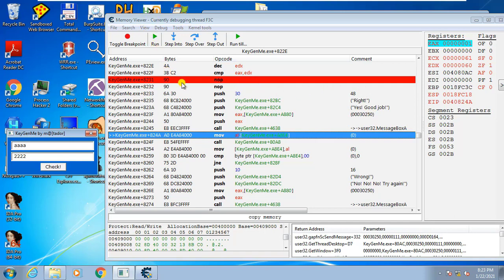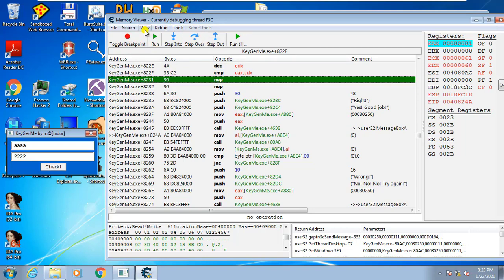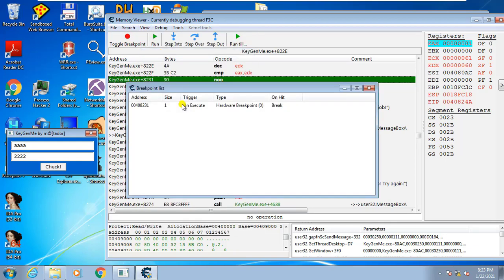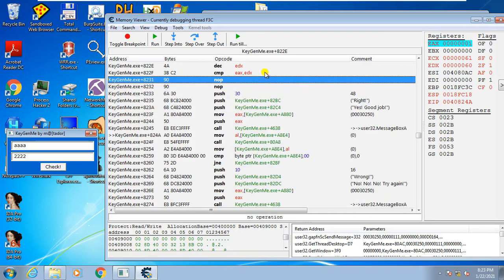First, toggle the breakpoint to remove it — select the breakpoint and click toggle so it goes away. Another way to remove a breakpoint is to go to View > Breakpoint List, right-click, and delete the breakpoint. Close that, and the breakpoint is gone.